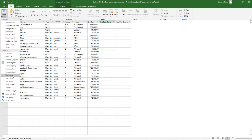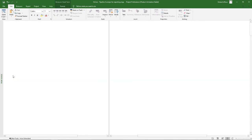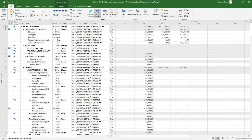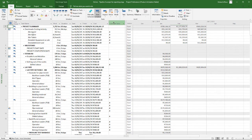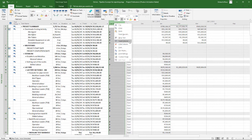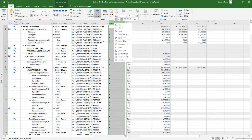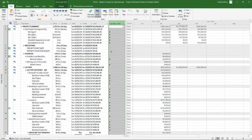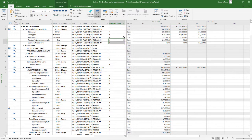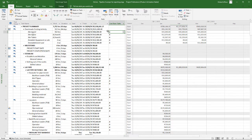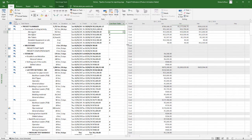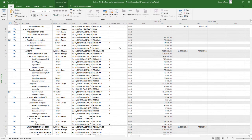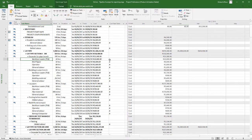So if I go to the task usage view over here, you can open up the cost rate table field. So I've inserted that cost rate table field and now you'll see it gives me the option of either having an A or B or C type rate.